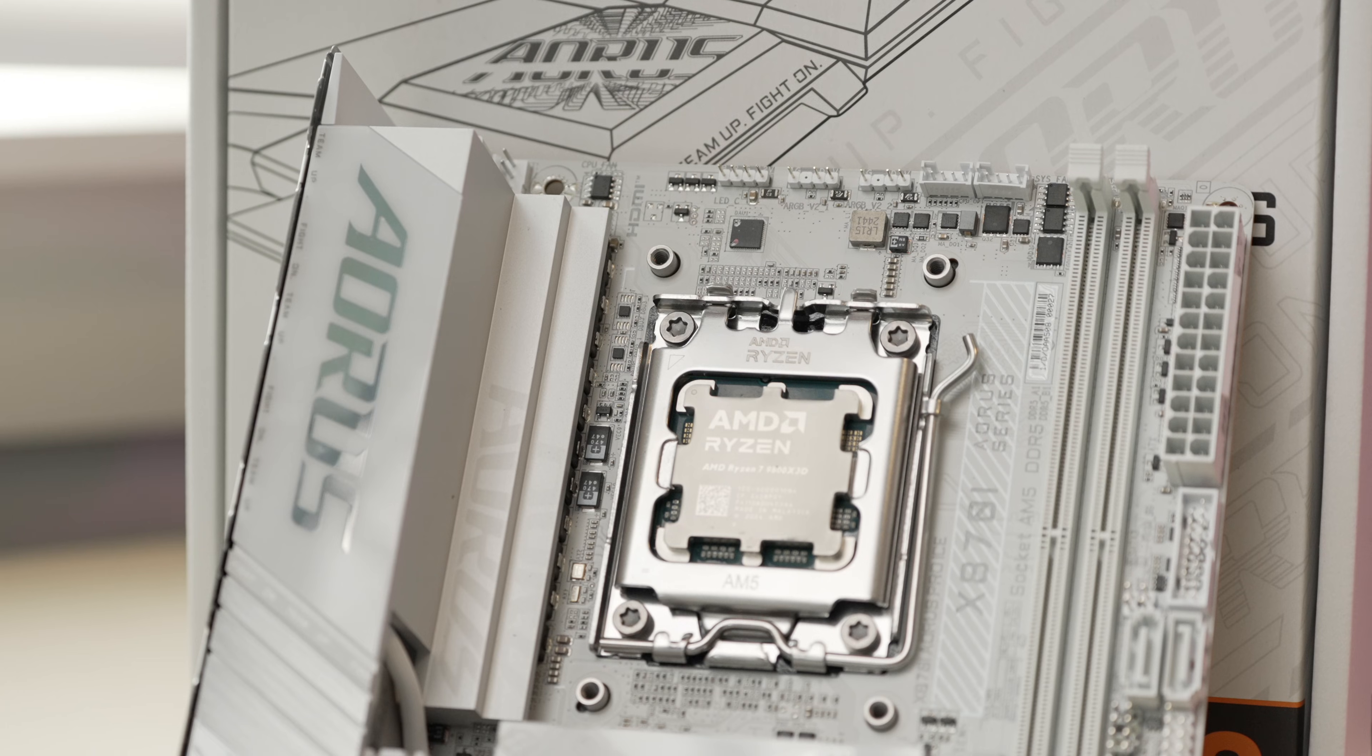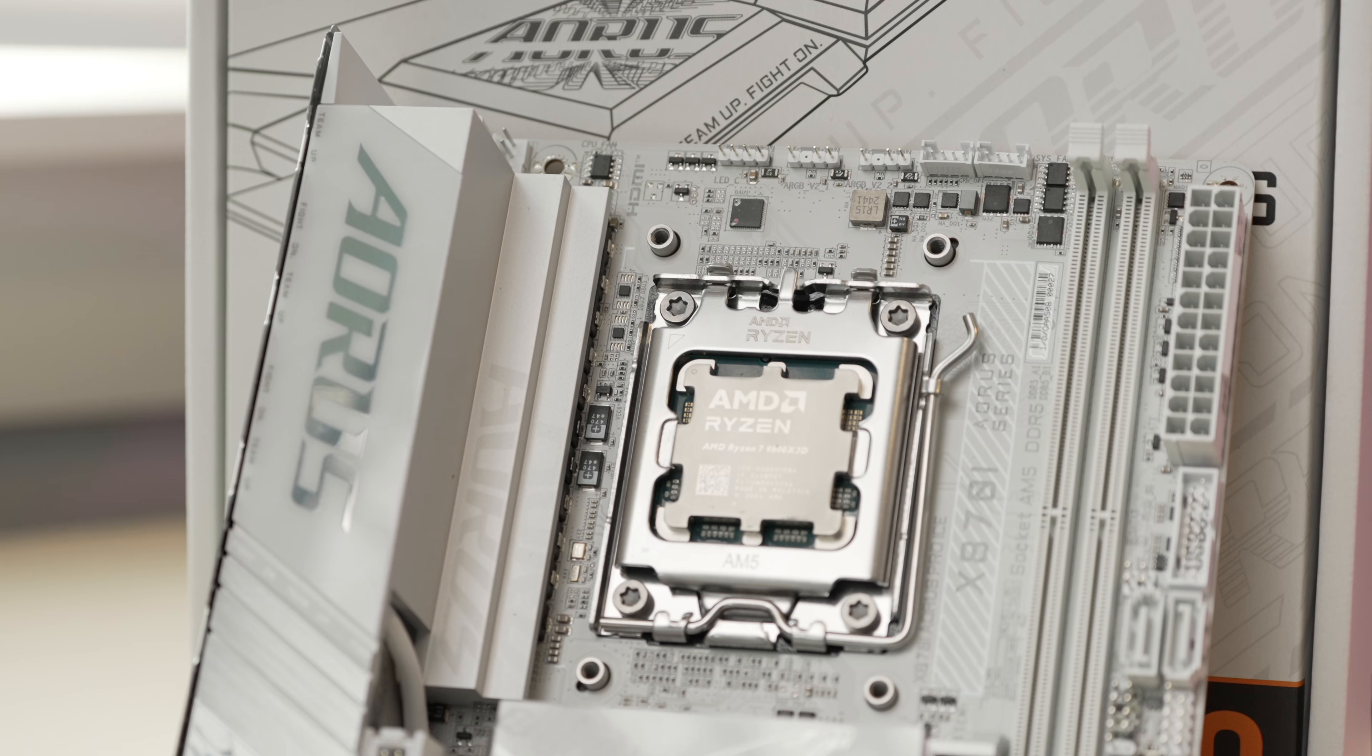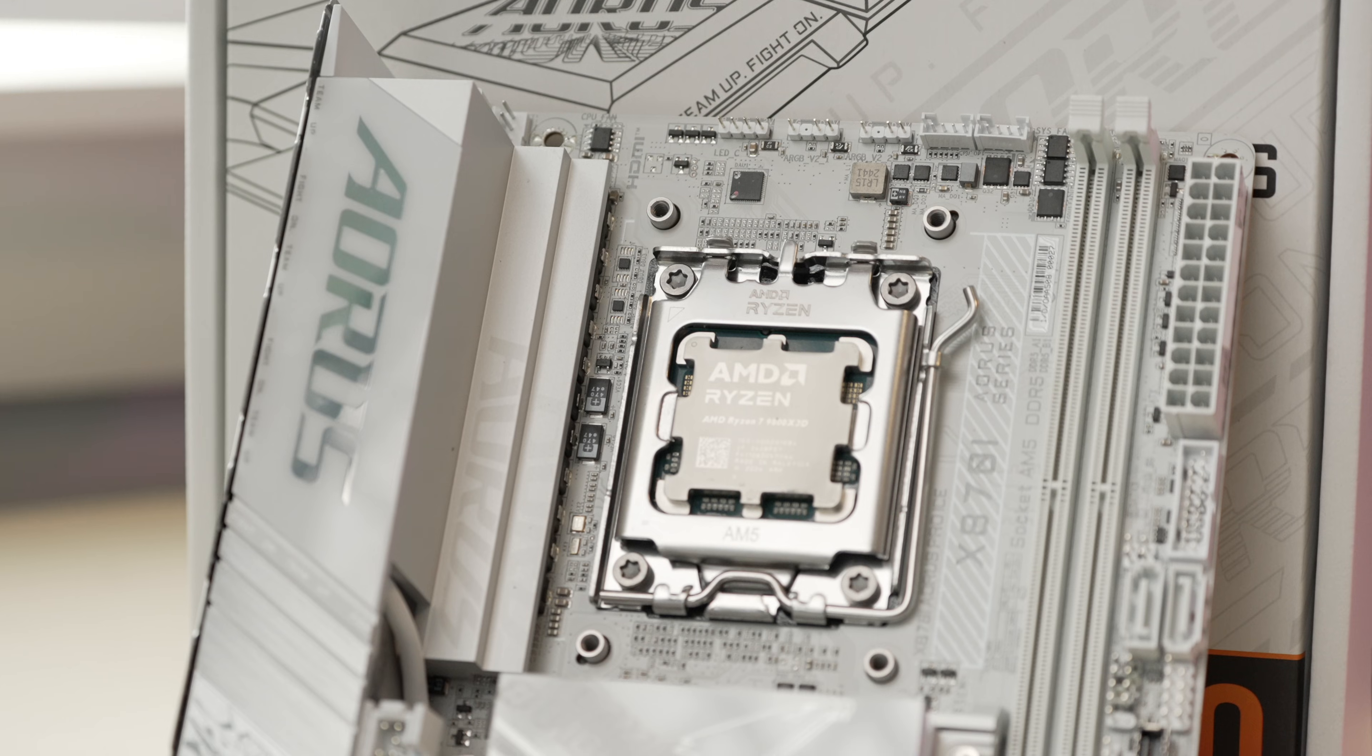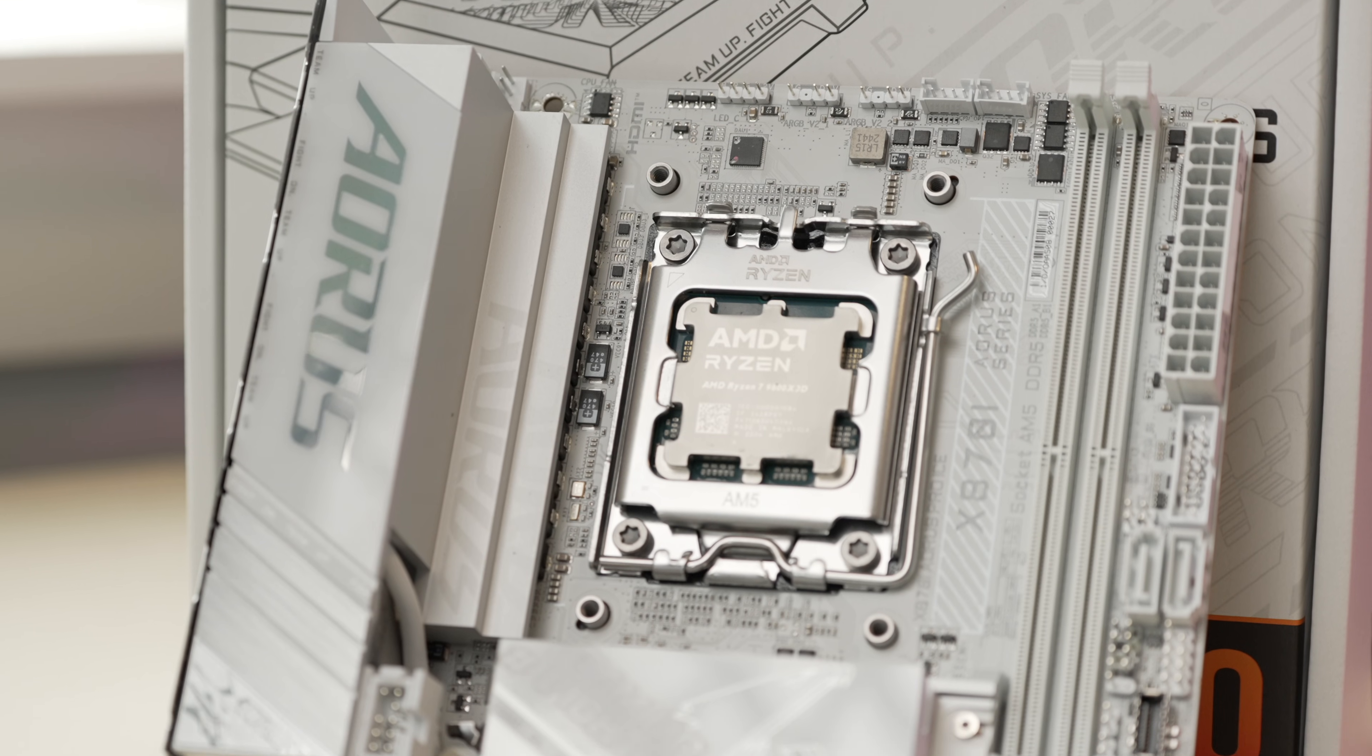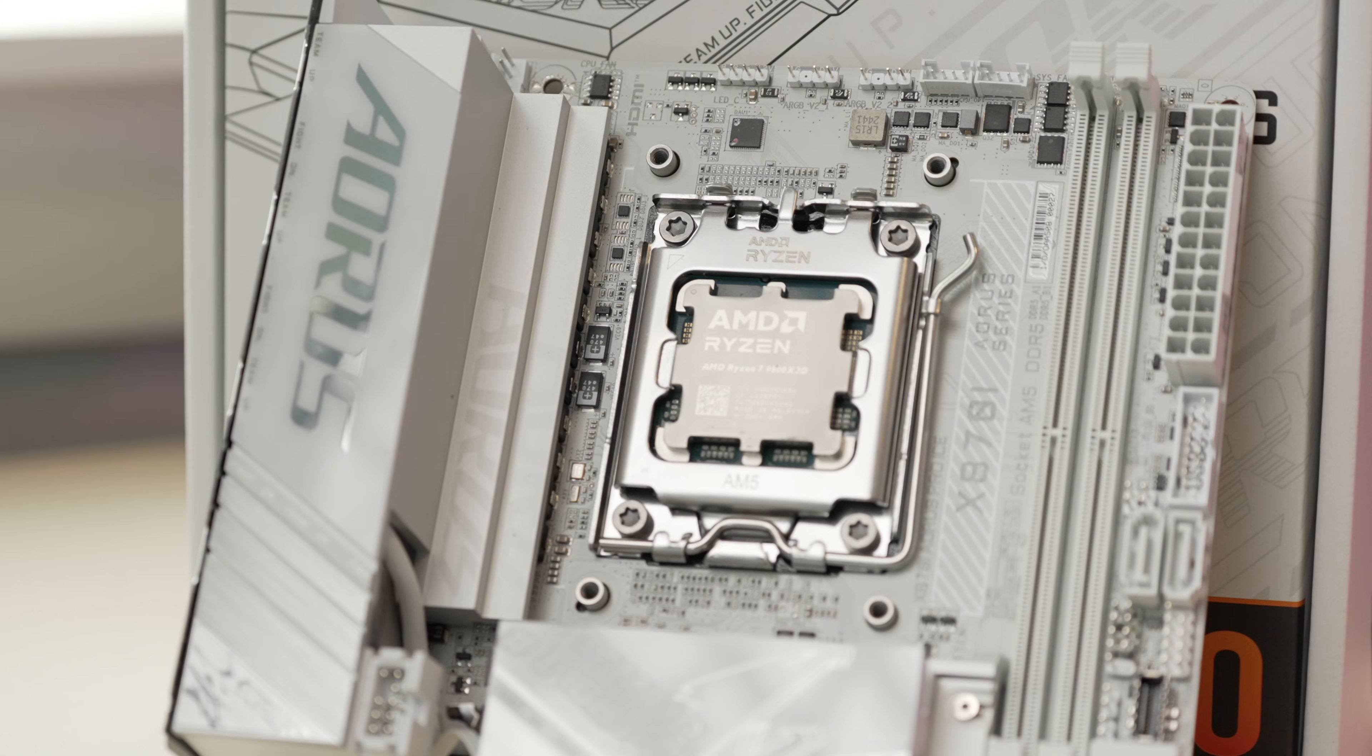Of course here, the white color for the Aorus Pro Ice may not fit in perfectly with some builds. Gigabyte also has a B850-i board, which I haven't reviewed, but I do hope to soon. It does come in at around $40 US less.